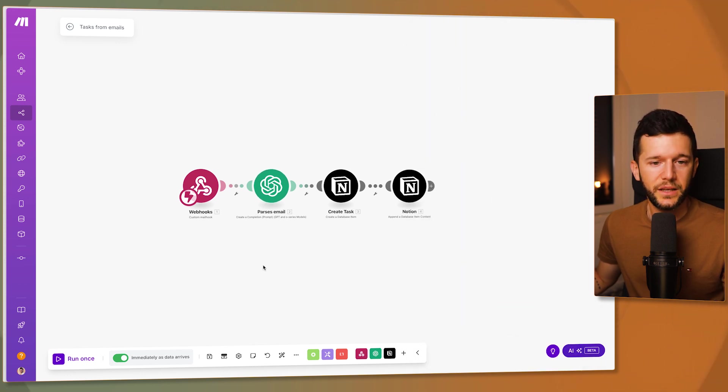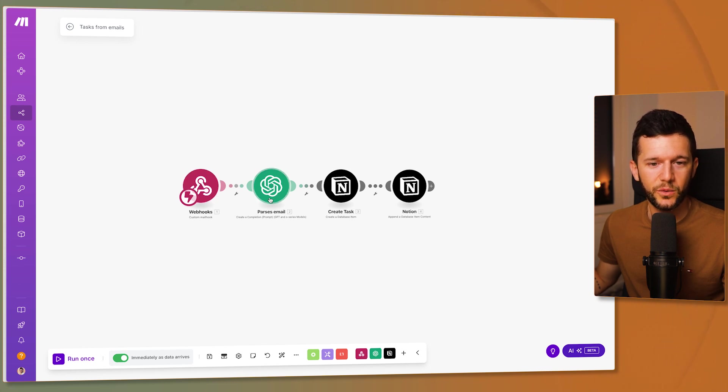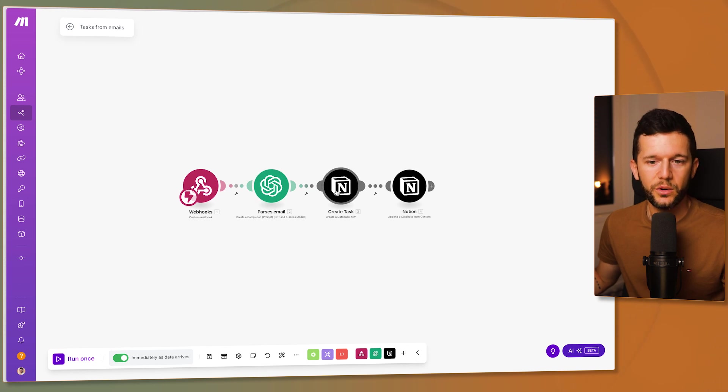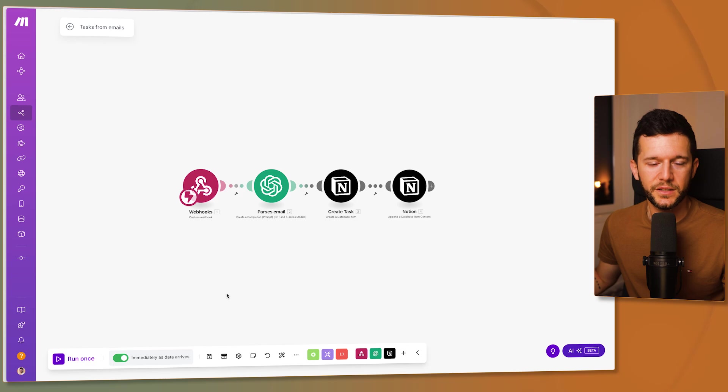So like this, whenever this is going to run, ChatGPT is going to parse the email, understand which is the task that needs to be done when the due date is. We will create a task and we will append all the context inside of the task. And that will be it.